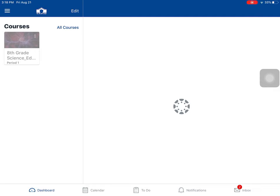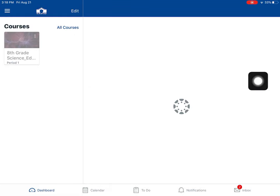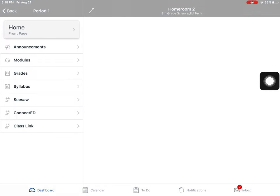Okay, y'all. So this is what happens when a student goes to Canvas, the app, on an iPad. I've just signed in using my district username and password. Over on the left-hand side, I can see my different courses. I'm only in one course, so I'm going to click on 8th grade science.